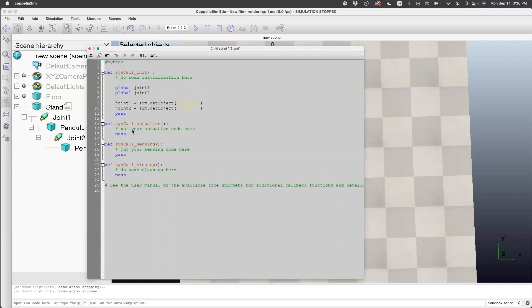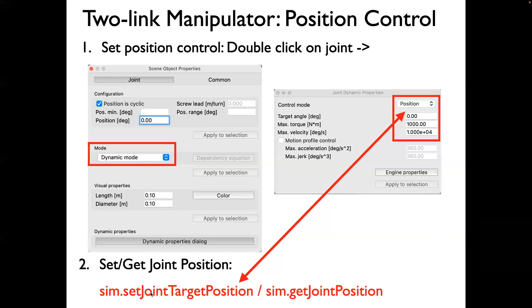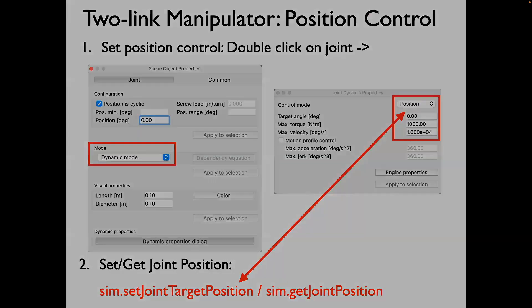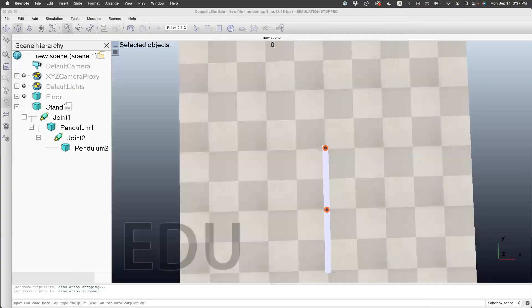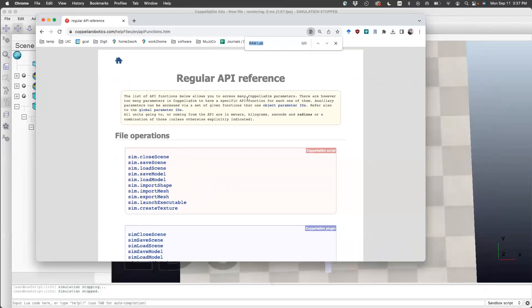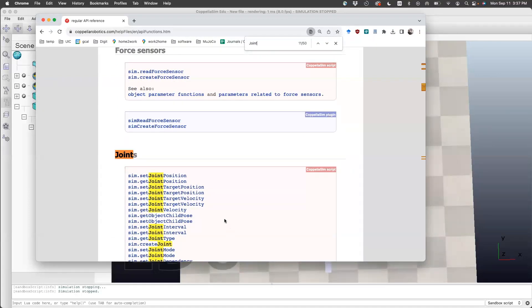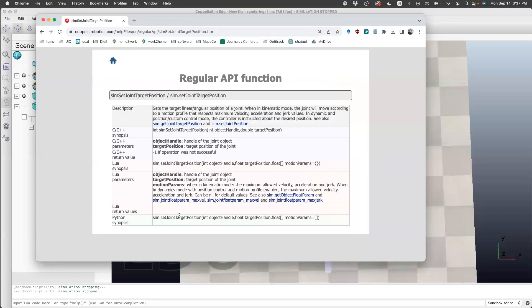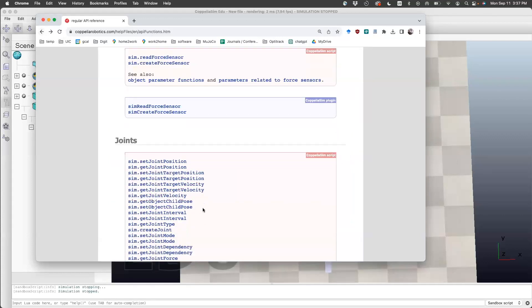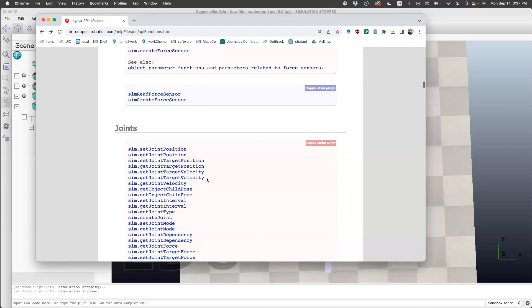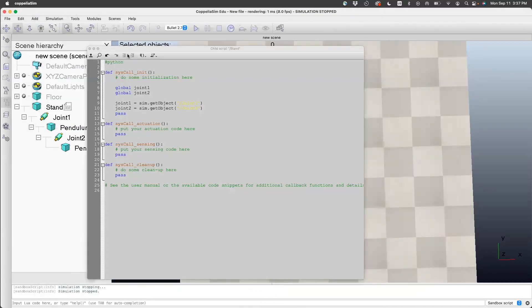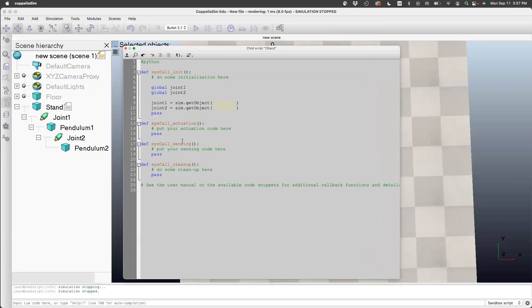The commands to set and get the position: you can use set joint target position to set the angle. The difference is that the angle in the GUI is in degrees, but this angle will be in radians. If you want to check the angle, use sim.get joint position. We'll see how to use both. More details about these commands are in the regular API. If you go to the regular API and go to joints, there's joint target position. You need to specify the handle—we create joint one—and give the position. To get the joint angle, use get joint position—give the handle and it gives you the position.